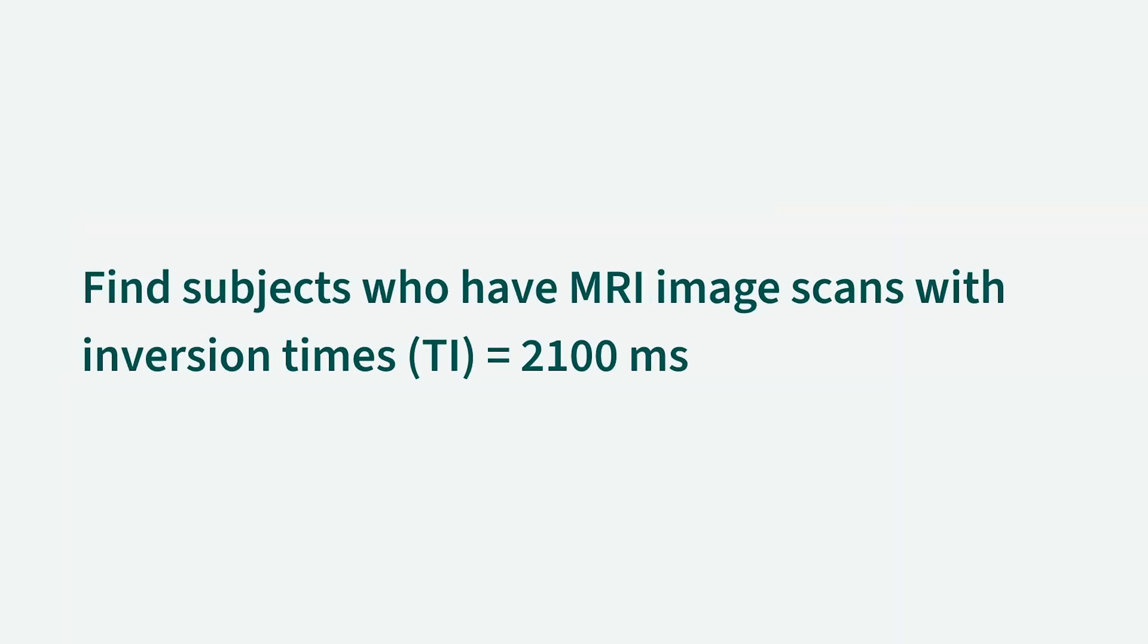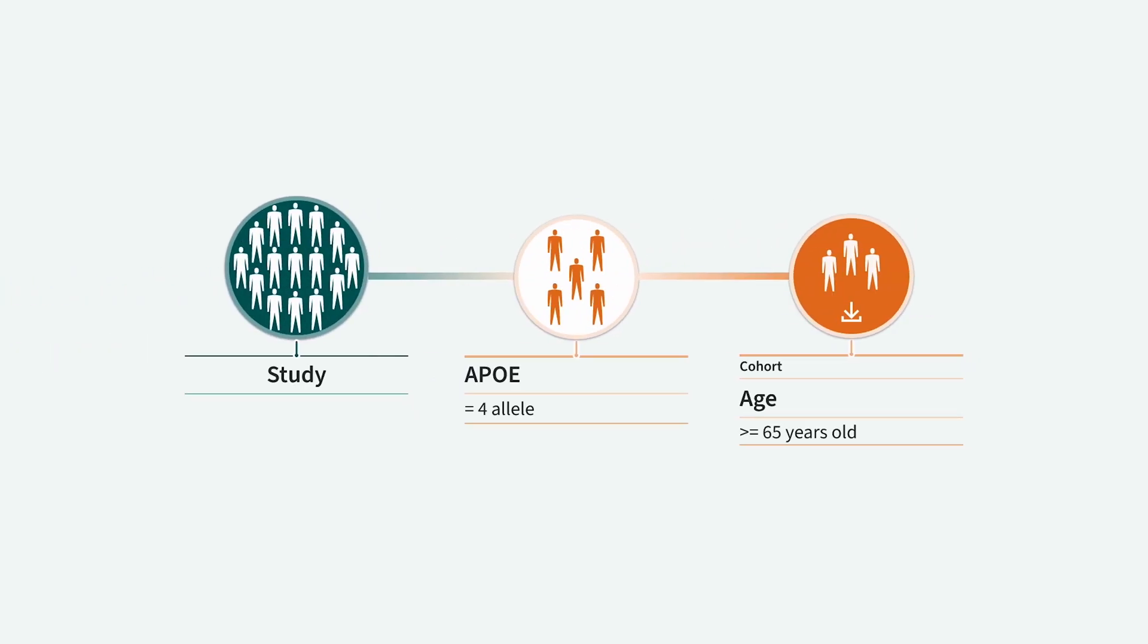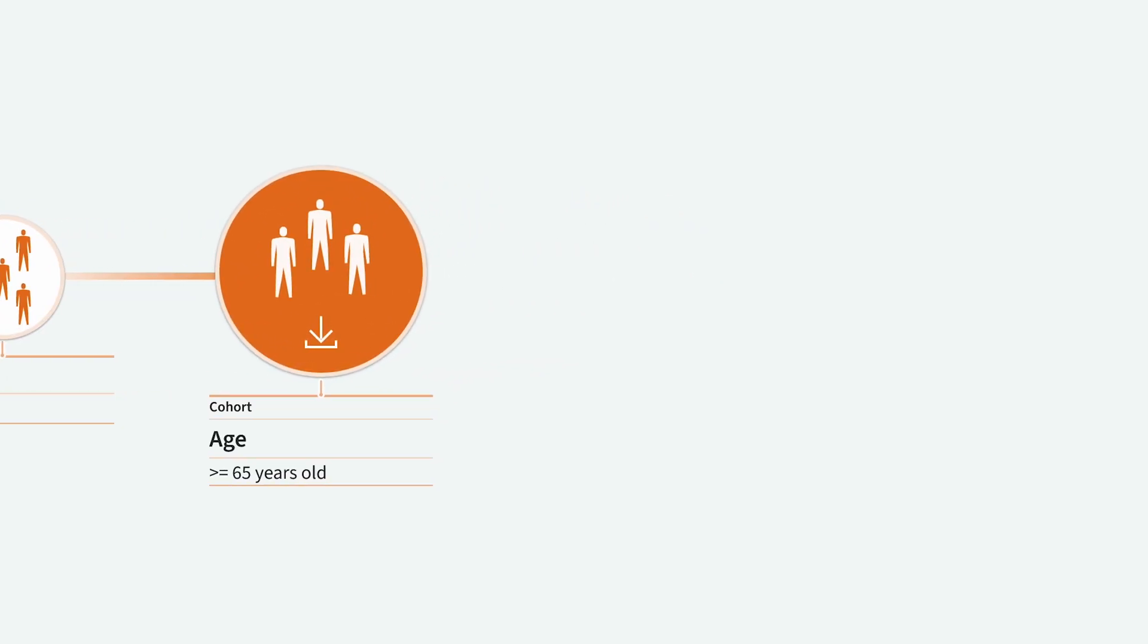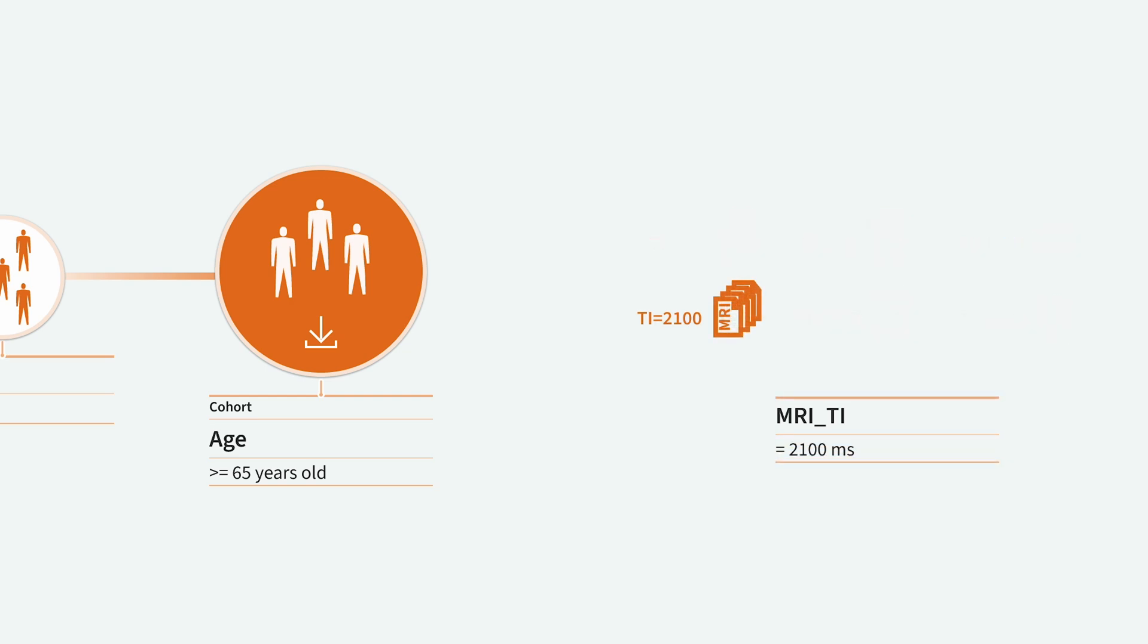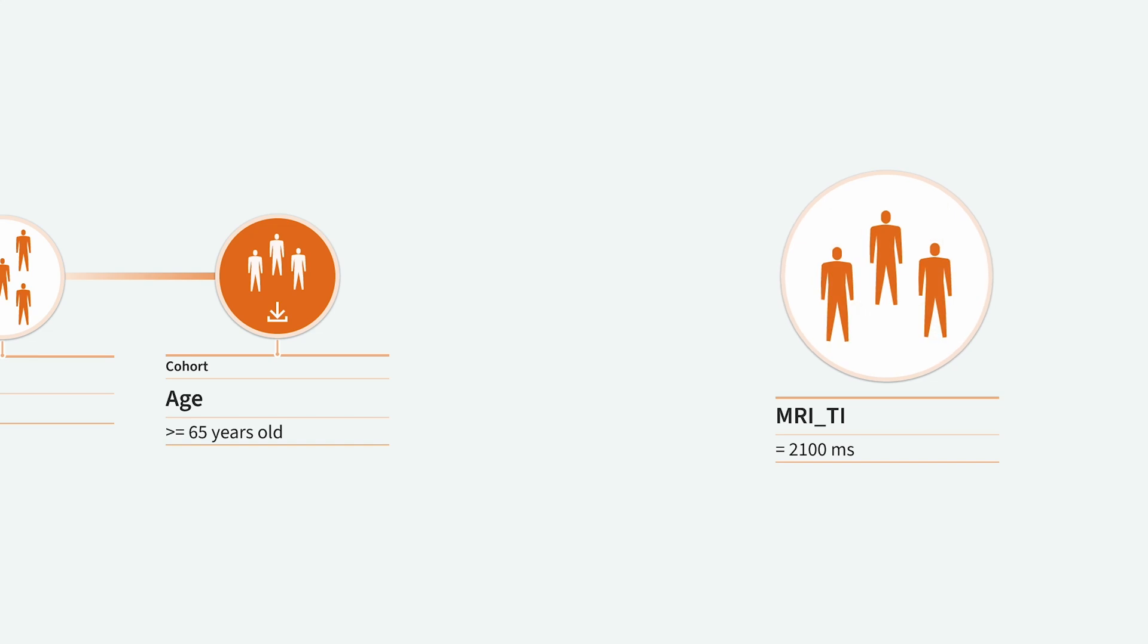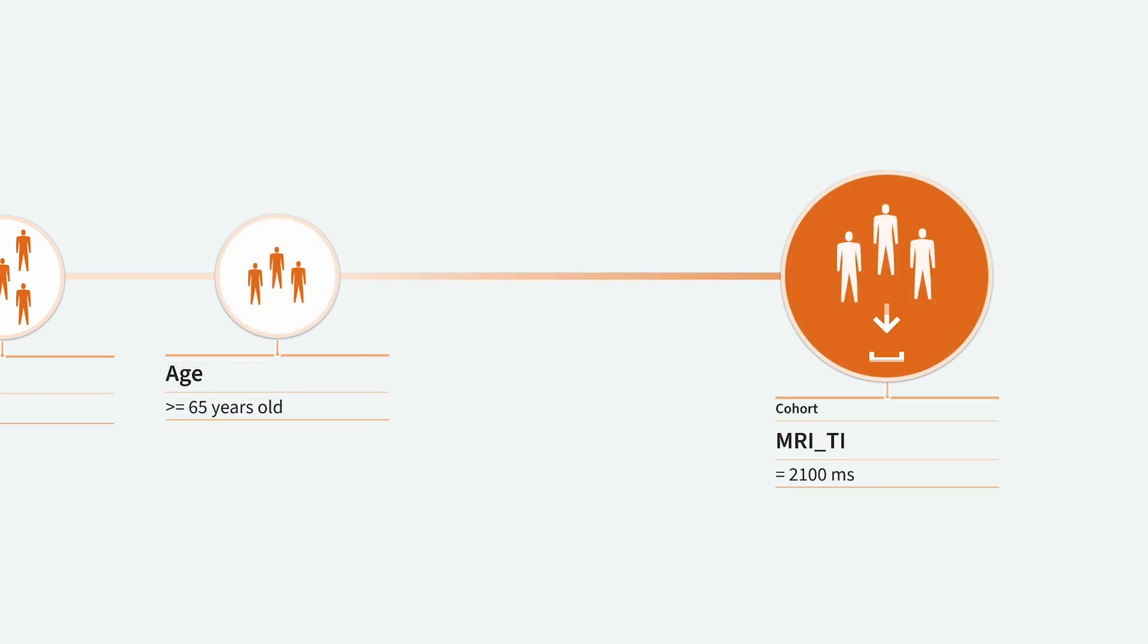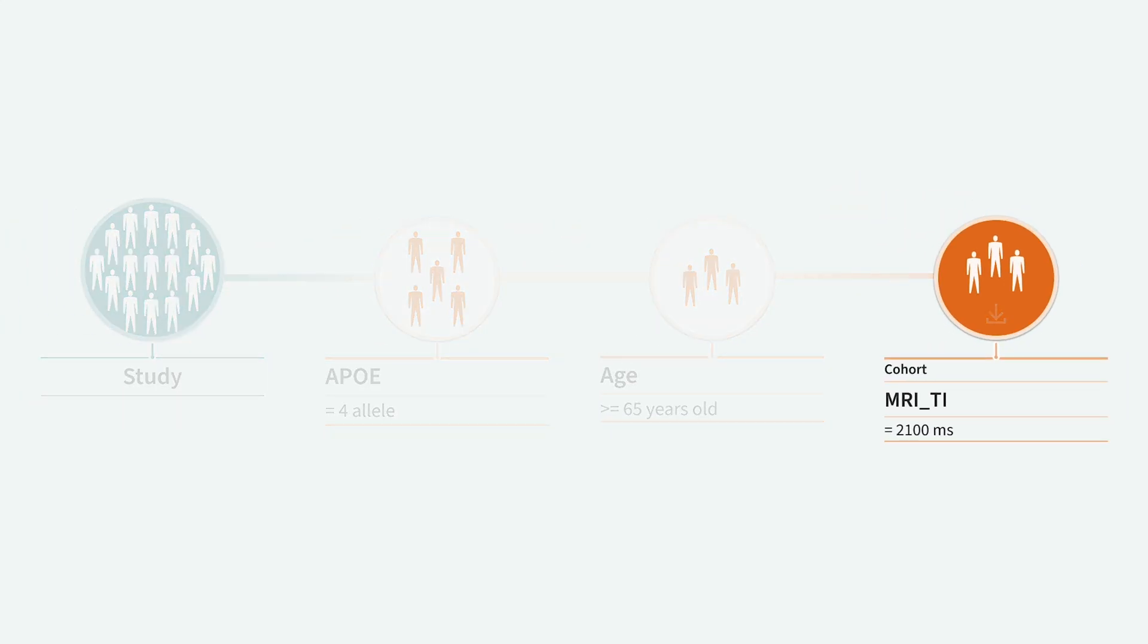In this example, we will search for subjects with MRI scans that have an inversion time of 2100 milliseconds. We start with a cohort of APOE for subjects who are 65 years old or older. As there may be different inversion times for these scans, our goal is to limit the cohort to subjects who have scans with inversion times equal to 2100 milliseconds by adding another filter at the end of the filter chain.